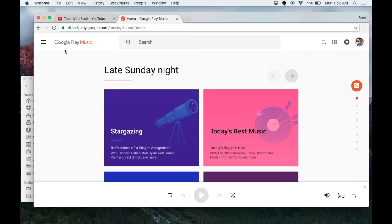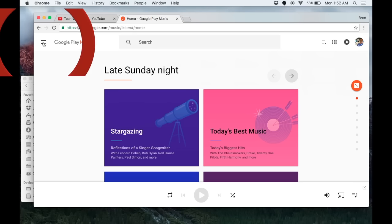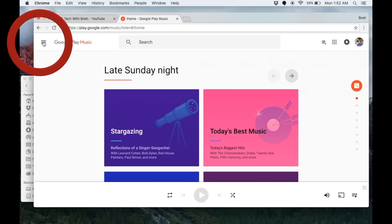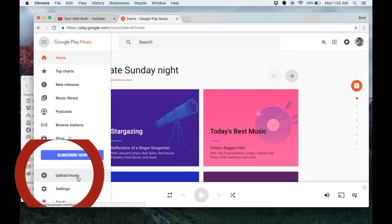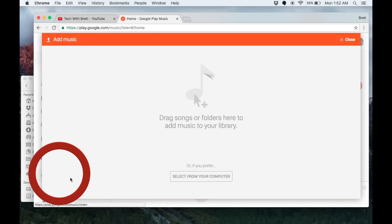I'm going to go over here to the settings again in the top left and go to upload music. There's two options here: we can drag and drop songs into our library or we can select from our computer. If we select from our computer that will only allow you to do one song at a time.